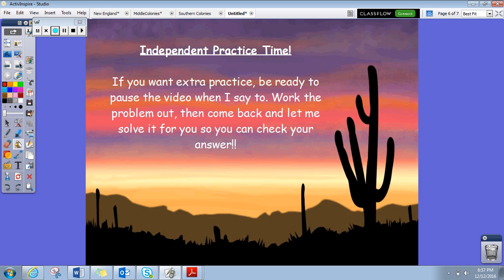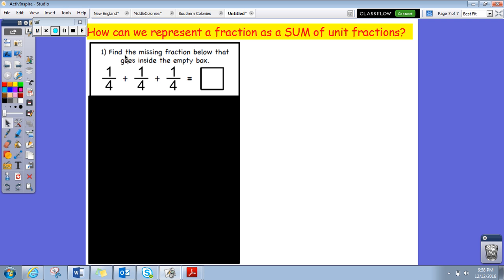It is now time for the independent practice section I added into these videos. Some of you want some practice on these. If you do want the extra practice, be ready to pause the video when I say to, work out the problem, then come back and I'll help you check the problem and make sure your answers are correct. We're learning about how we can represent a fraction as a sum of unit fractions.